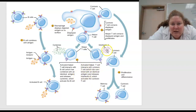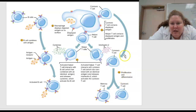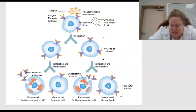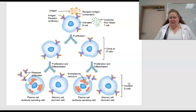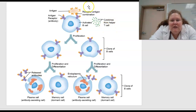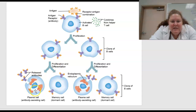The activated helper T cells then interact with the cytotoxic T cells, which has combined with an identical antigen, and together release interleukin-2, which activates the cytotoxic T cell. The proliferation and differentiation is into either the memory T cell or the cytotoxic T cell. You can see the antigen-receptor combination, the antibody, the cytokines, how they can grow or proliferate, clone each other, and differentiate into either the plasma cells — the antibody secreting cells — the memory cells, or the B cells can proliferate and differentiate into plasma cells and memory dormant cells.